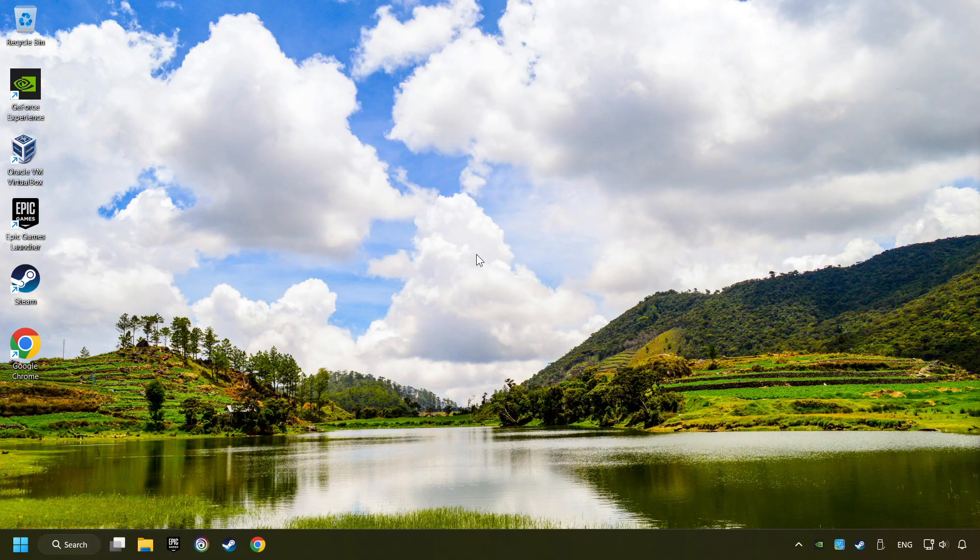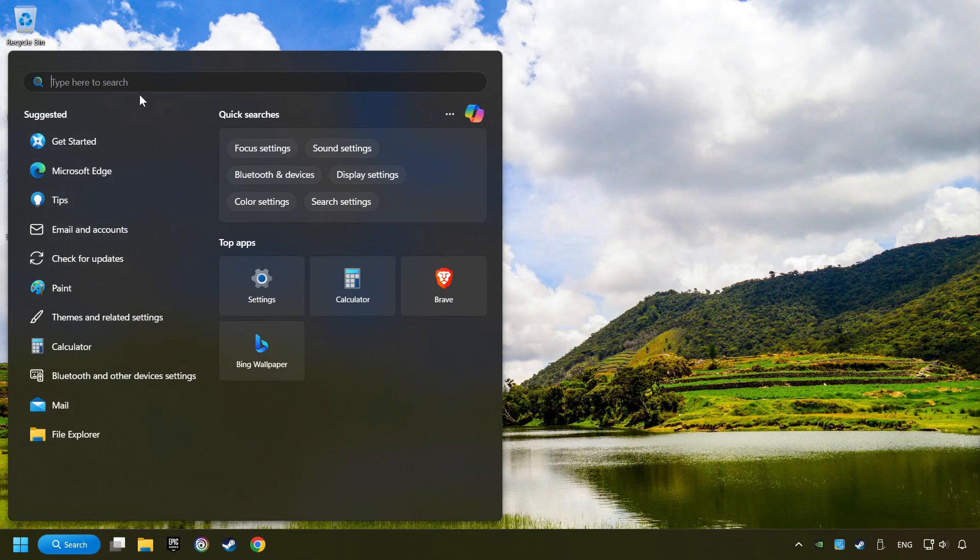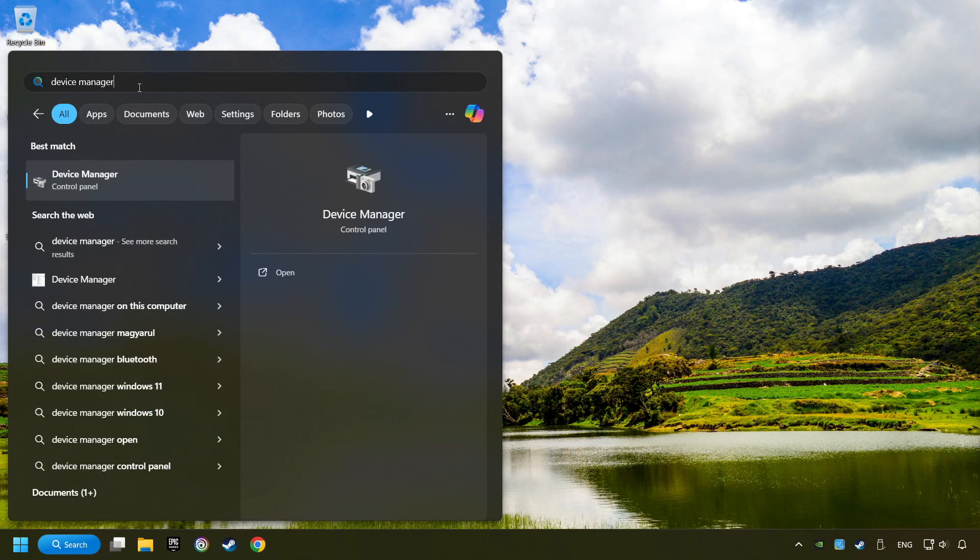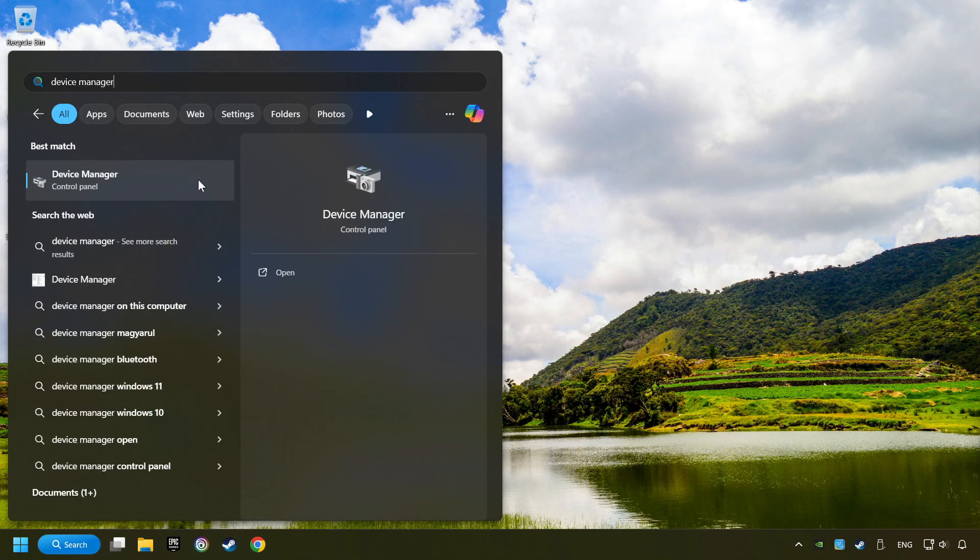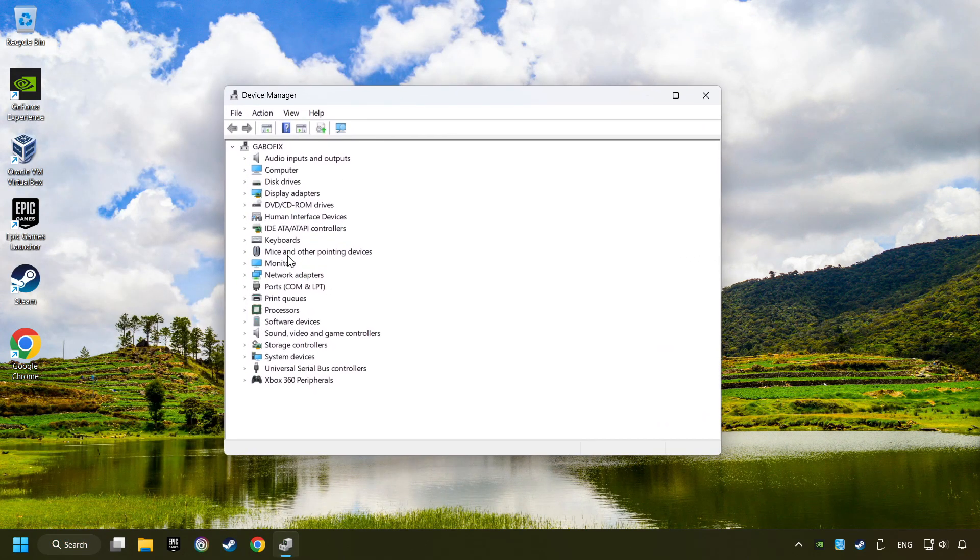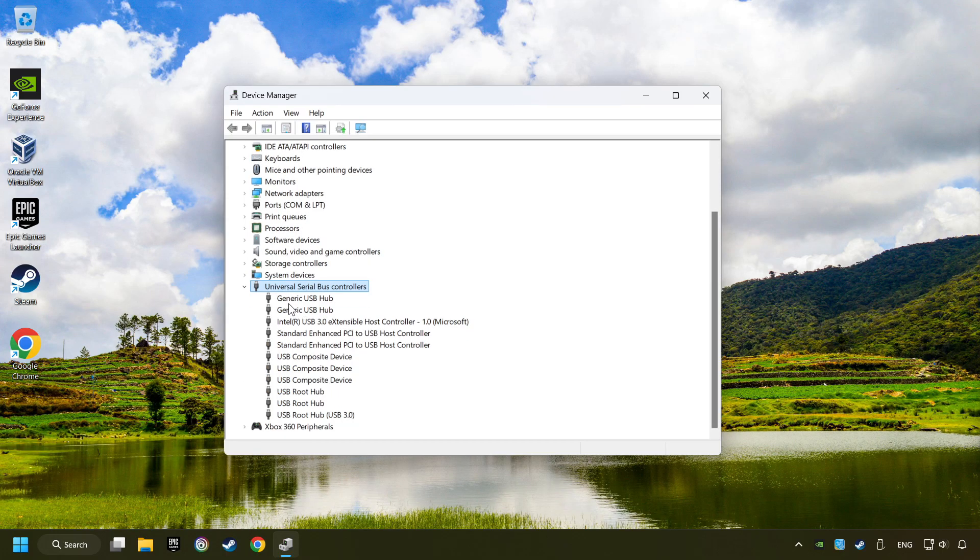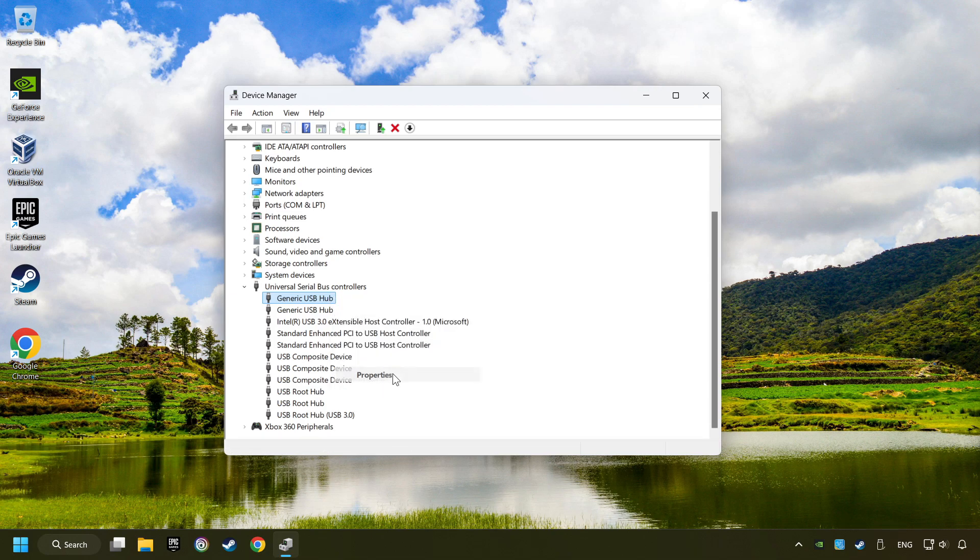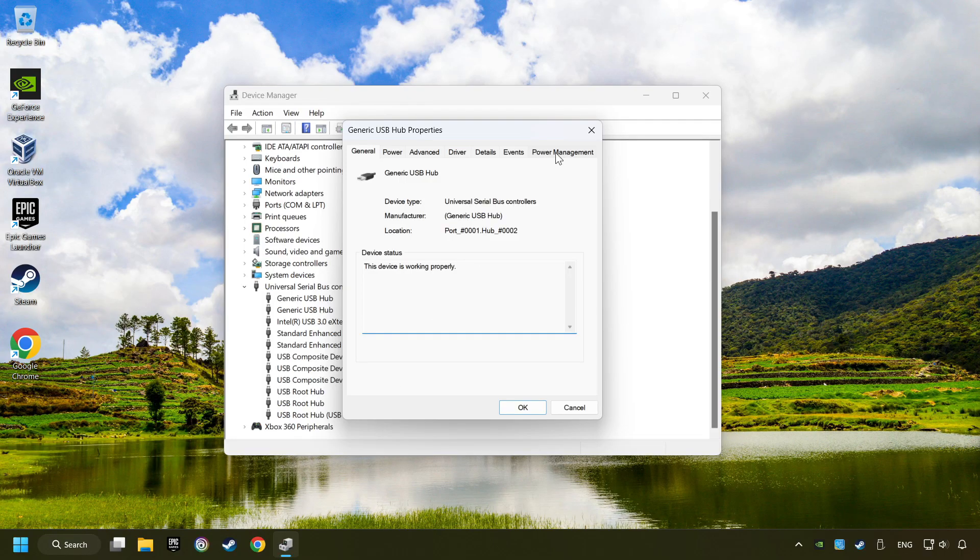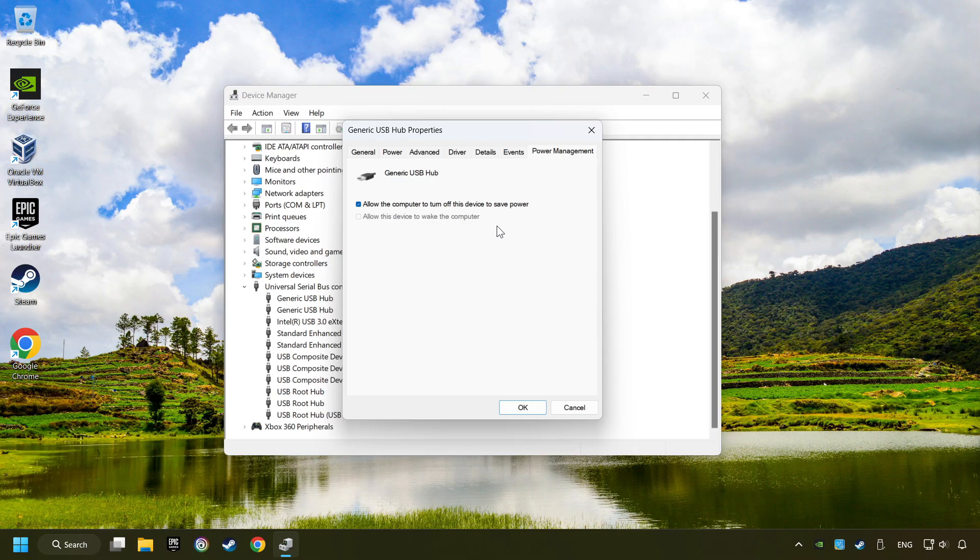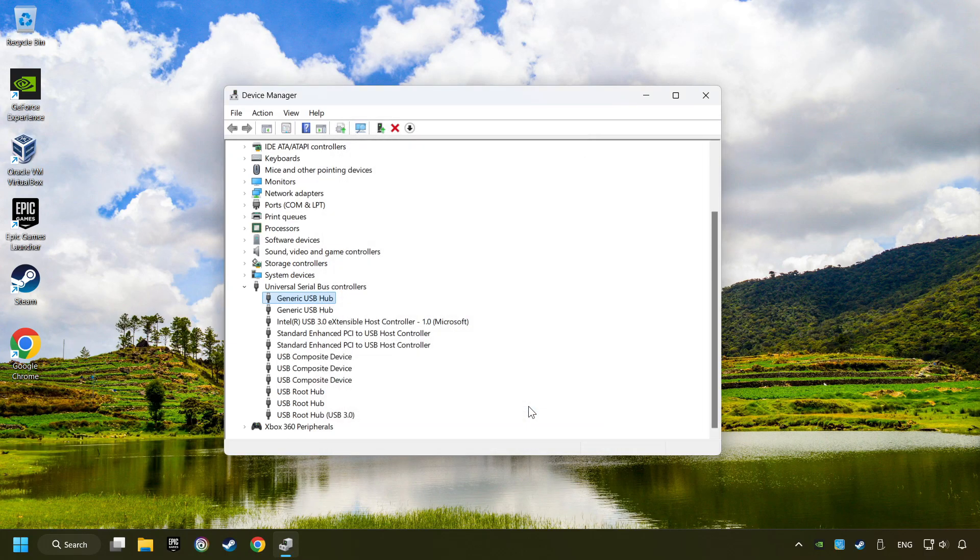If that didn't work, click on the search box and type in Device Manager. Here, you have to click on Device Manager. Click on Universal Serial Bus Controllers. Right click on Generic USB Hub and click on Properties. Then select the Power Management tab. Tick the option Allow the computer to turn off this device to save power. Click OK and close the Device Manager.